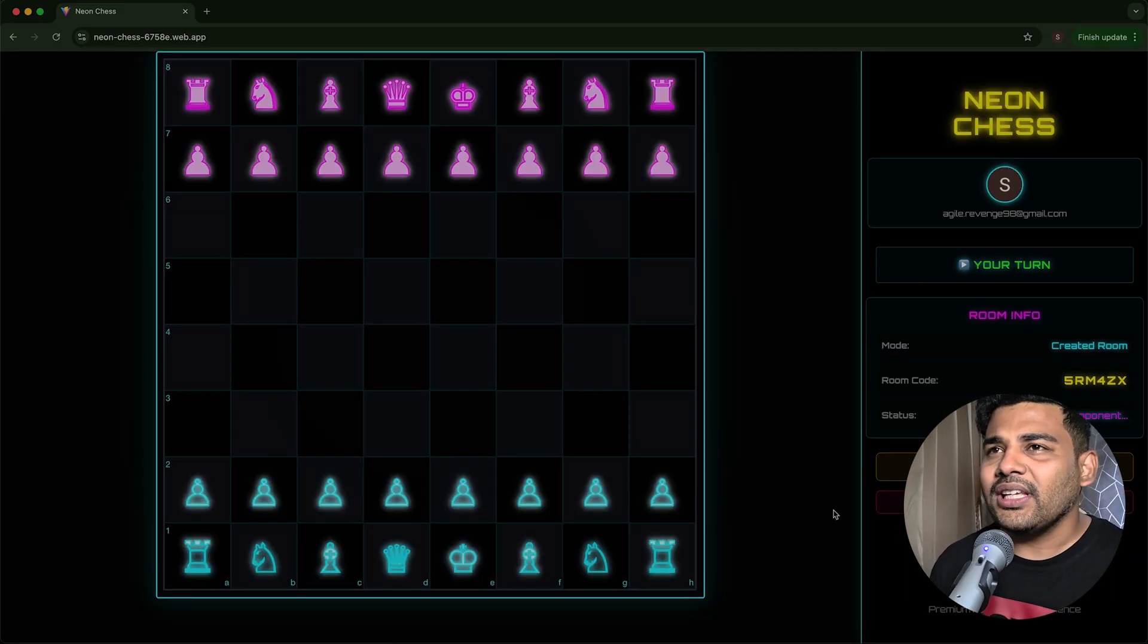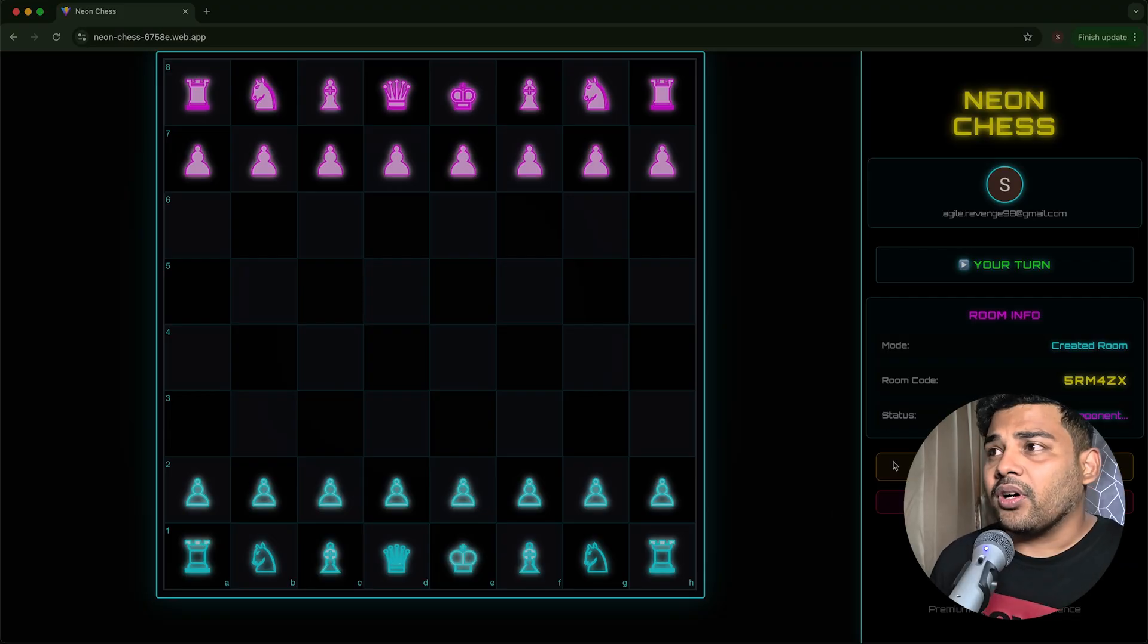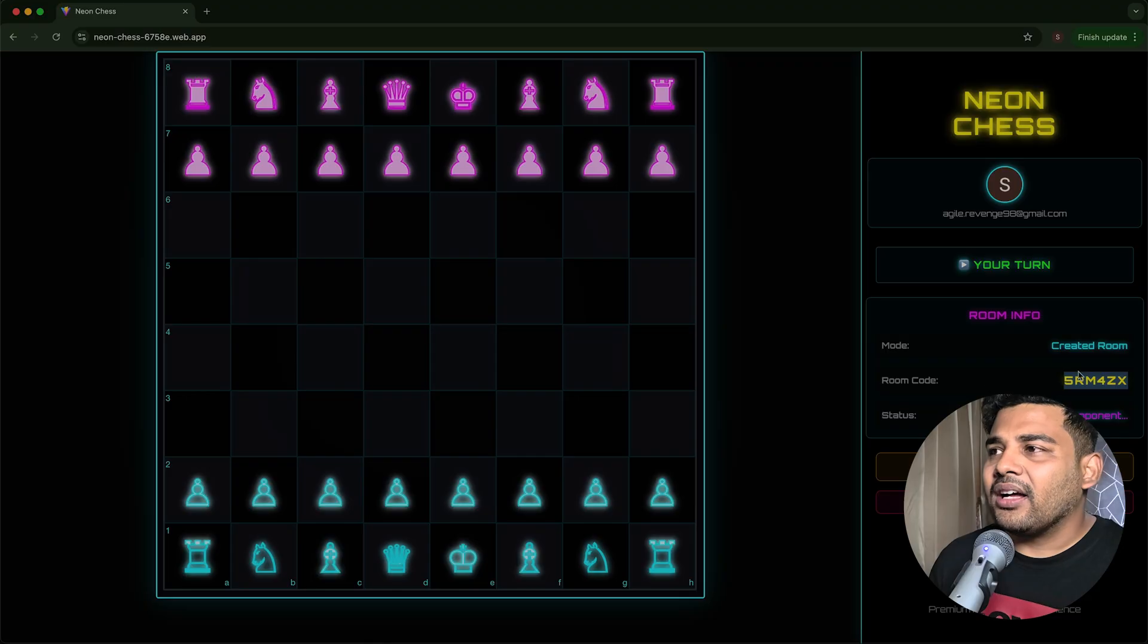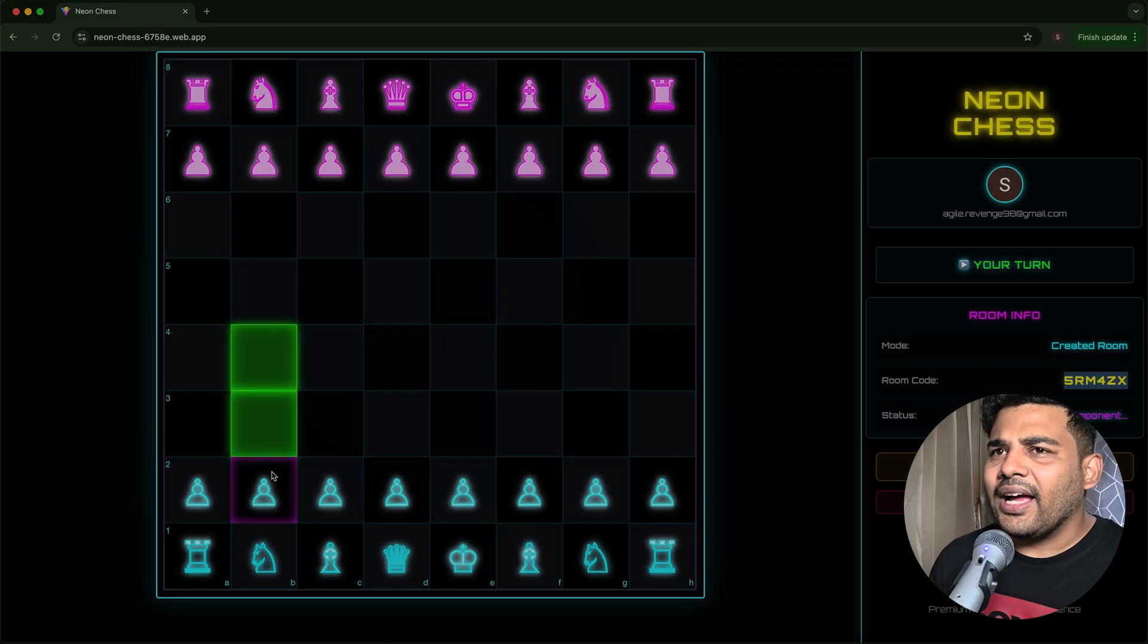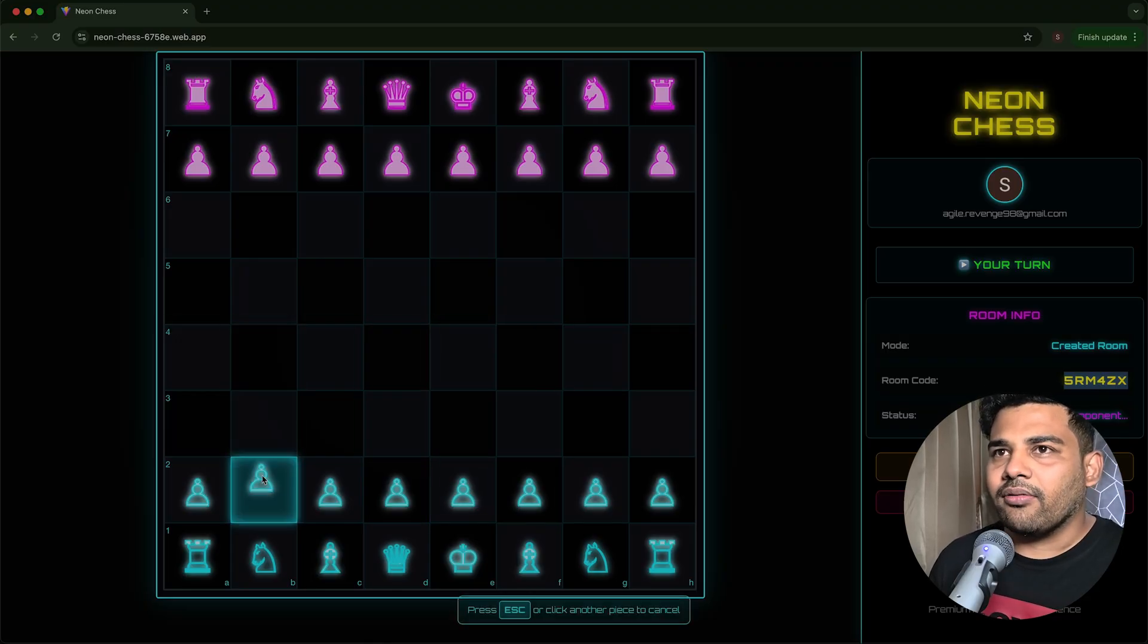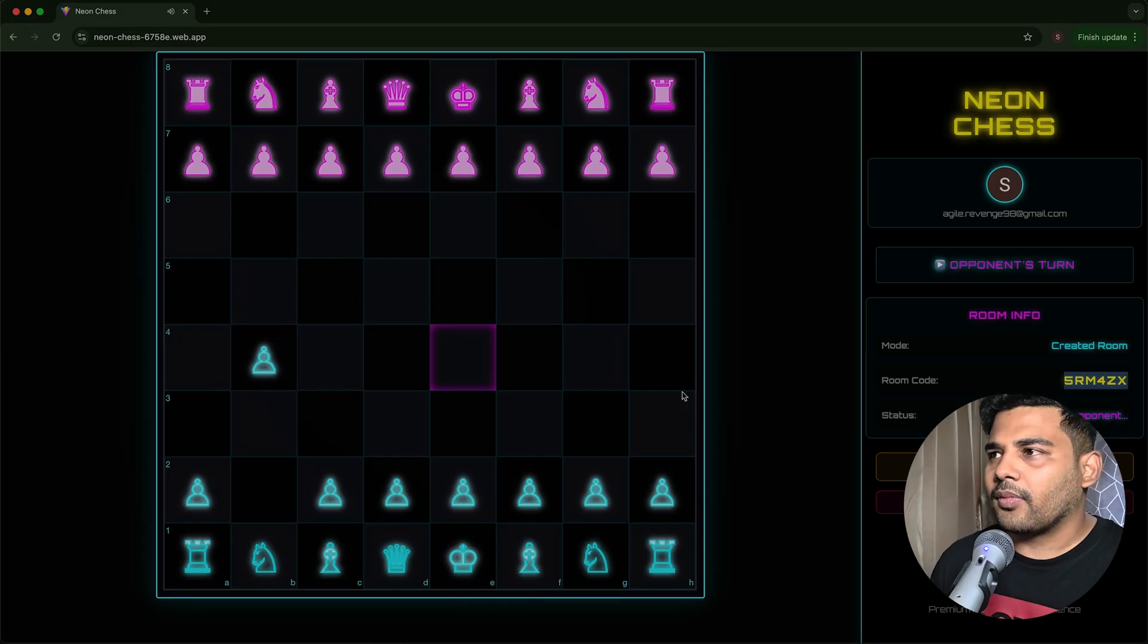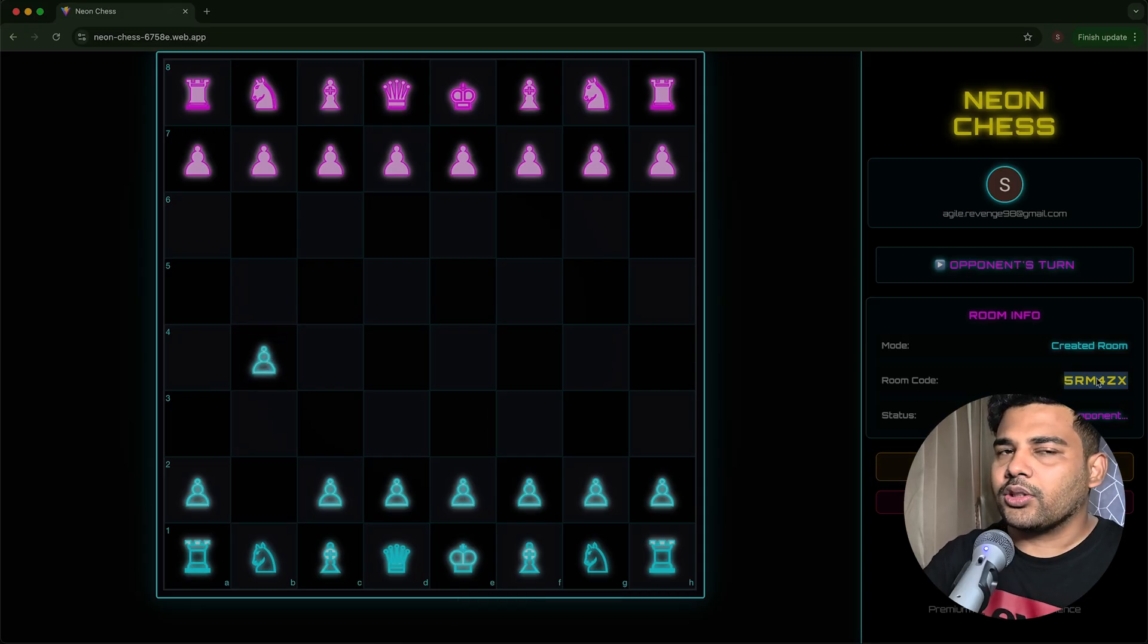Let's create a room. This is the chessboard. Everything is working fine. It is my turn. My friend can join using this code. I can play the move. For example, I want to do this.